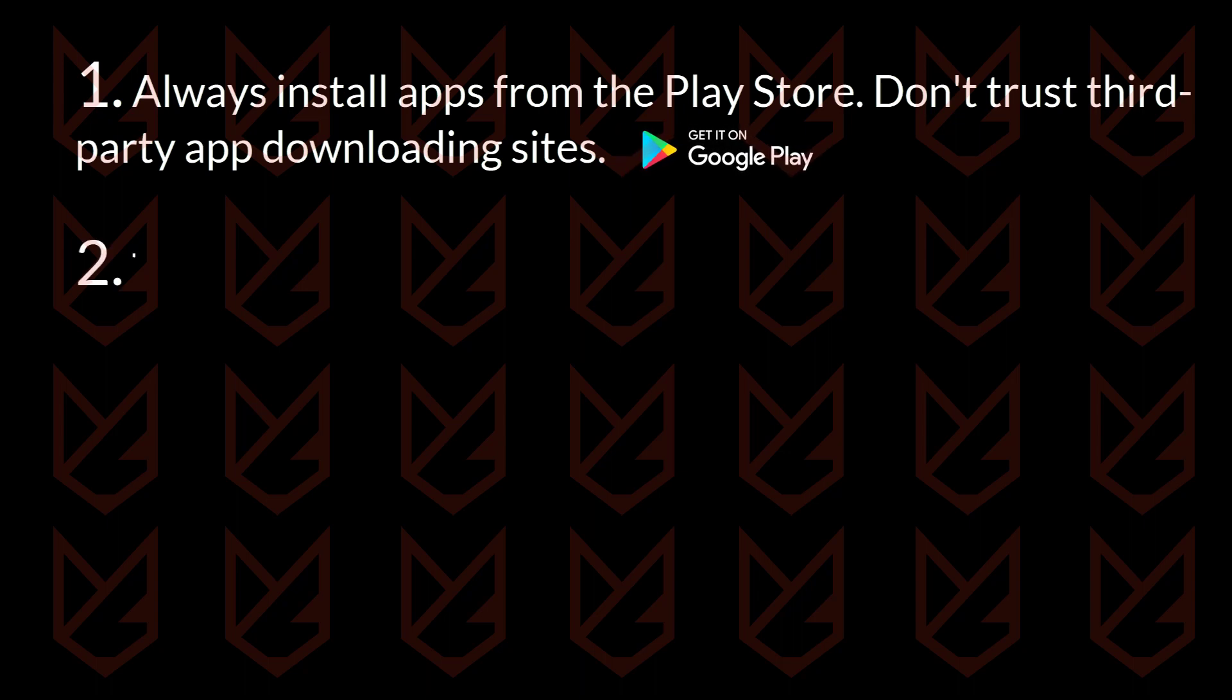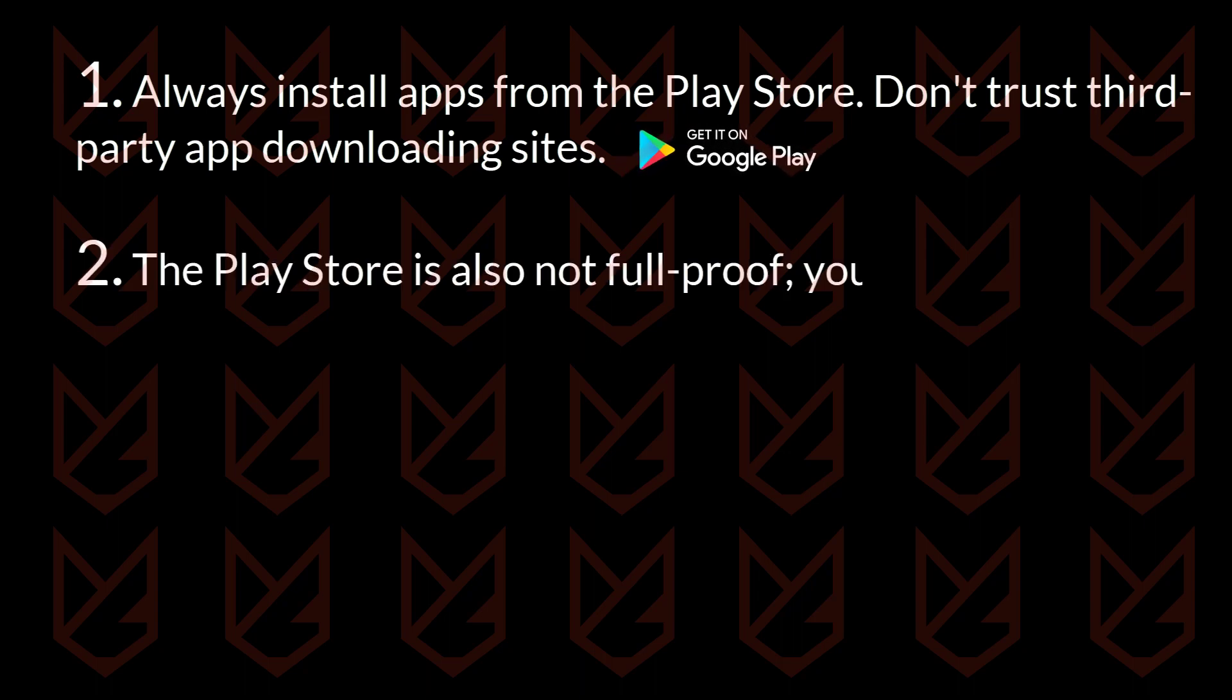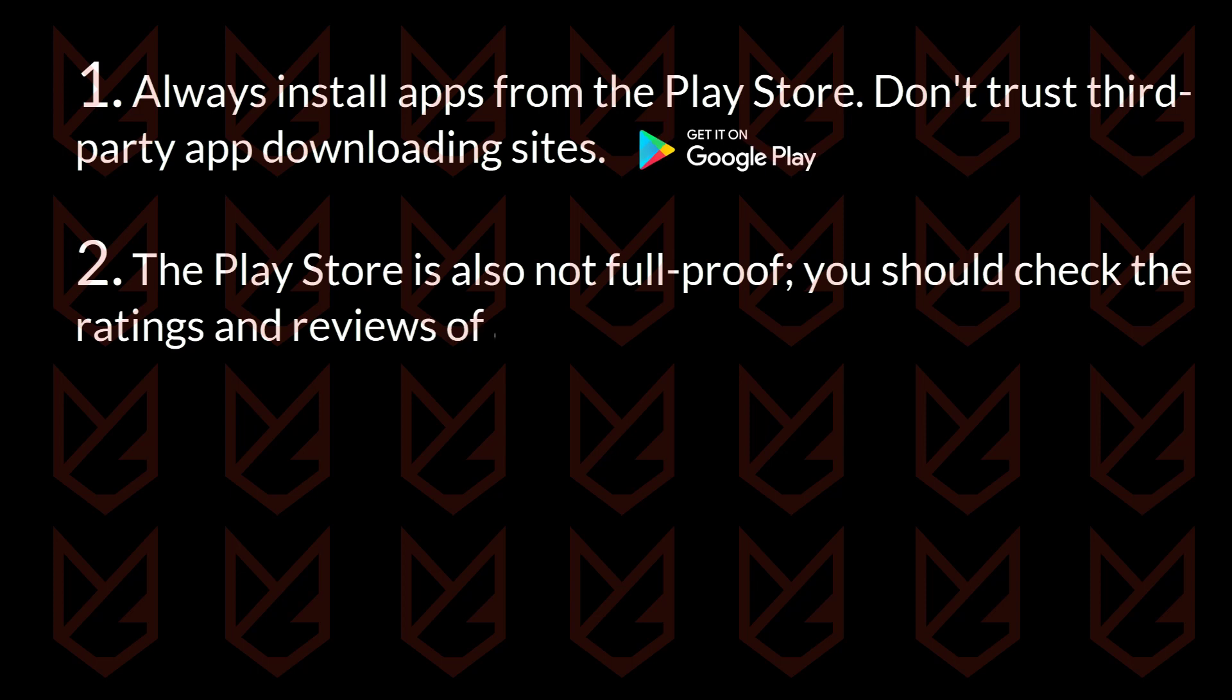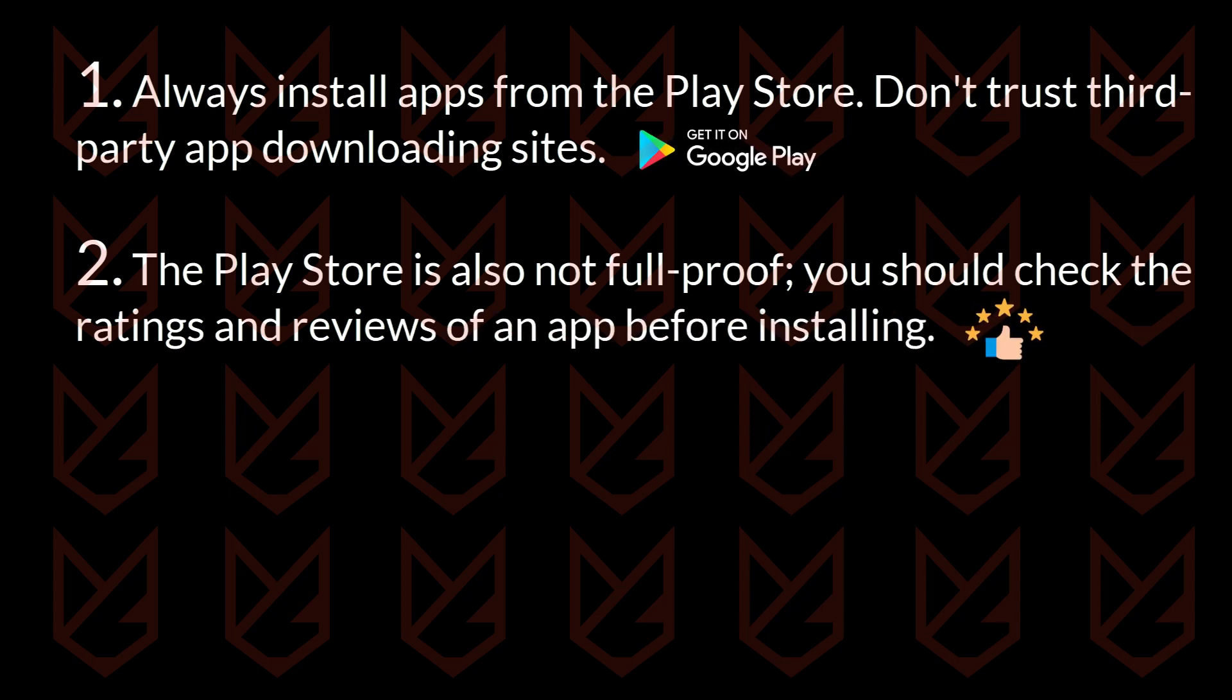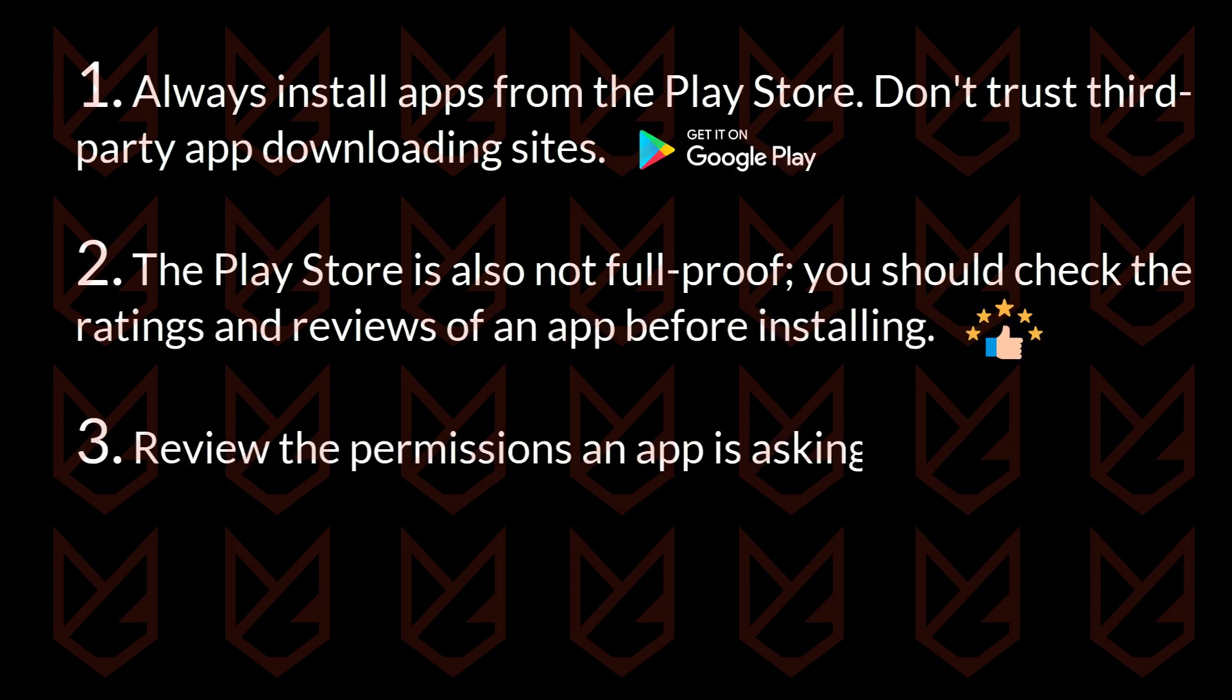The Play Store is also not foolproof. You should check the ratings and reviews of an app before installing. Review the permissions an app is asking.